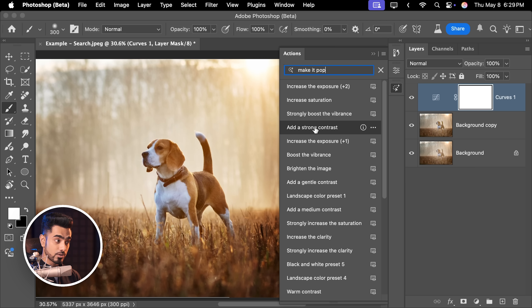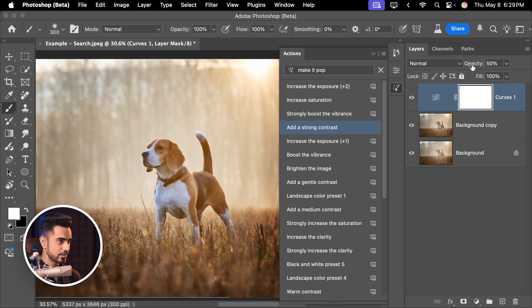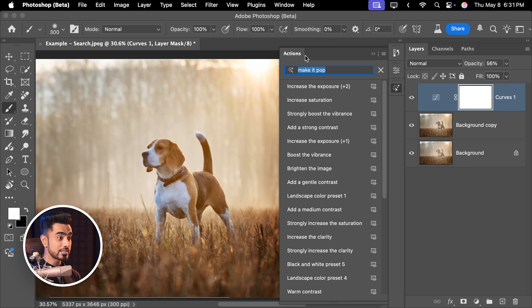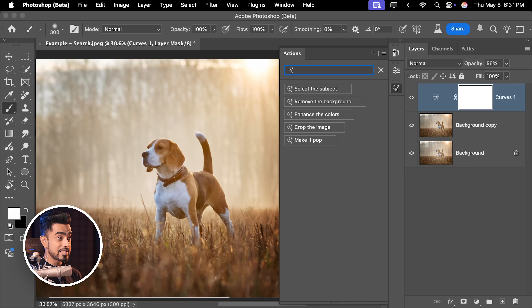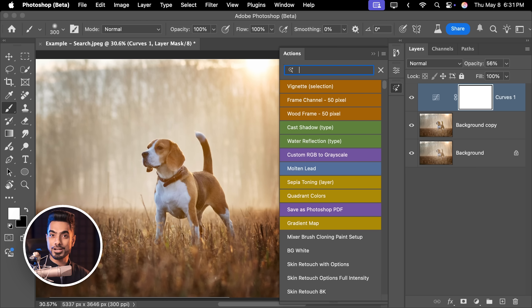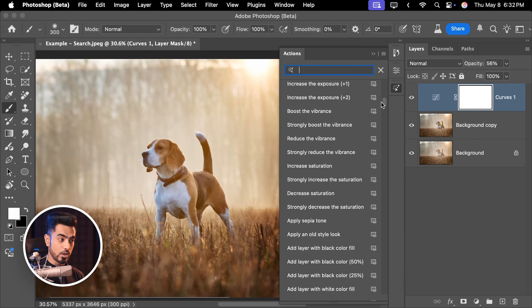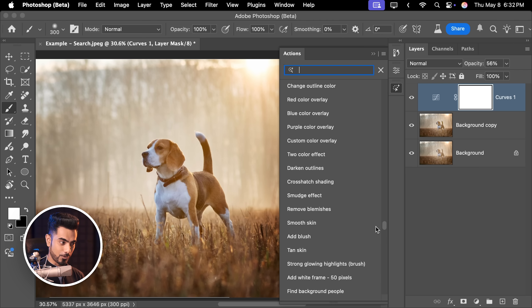As I shared before, you can also type in things like 'make it pop' and it will give you actions that can actually do that. Maybe 'add a strong contrast' — click on it. And if you think it is too much, you can always decrease the opacity. I'm going to set the opacity to about 56. If you want to browse through many actions, there's a trick that Pete Green, senior Photoshop product manager, shared with me: if you just search a space, you'll have results of actions that have multiple words with space between them, generally giving you a long list of most actions.